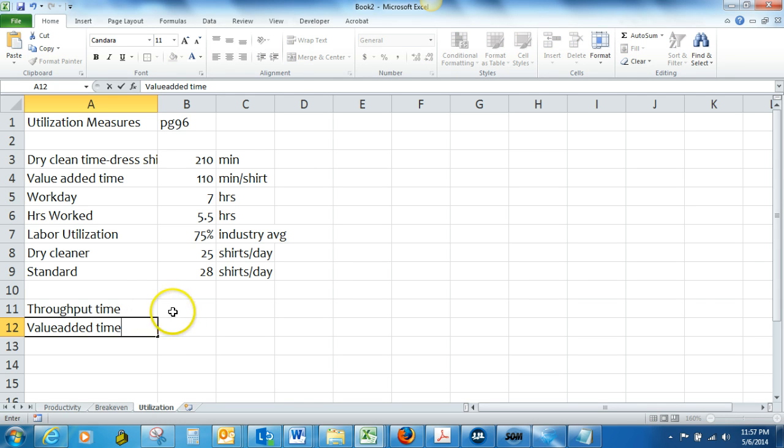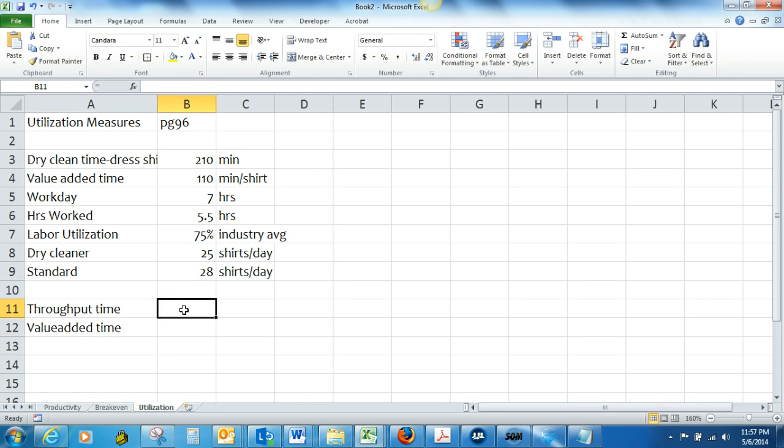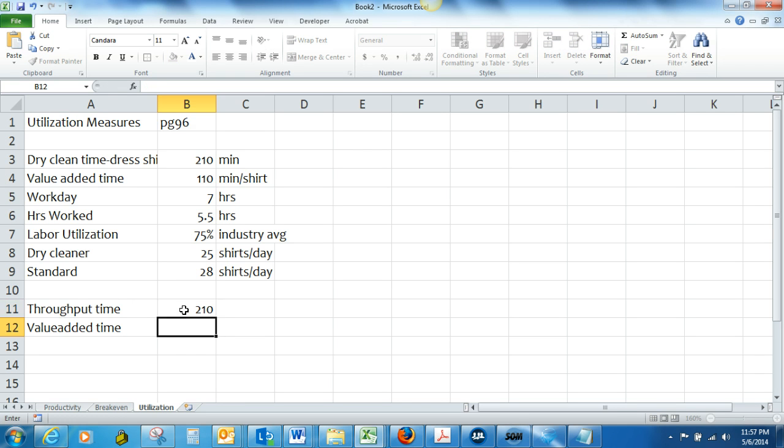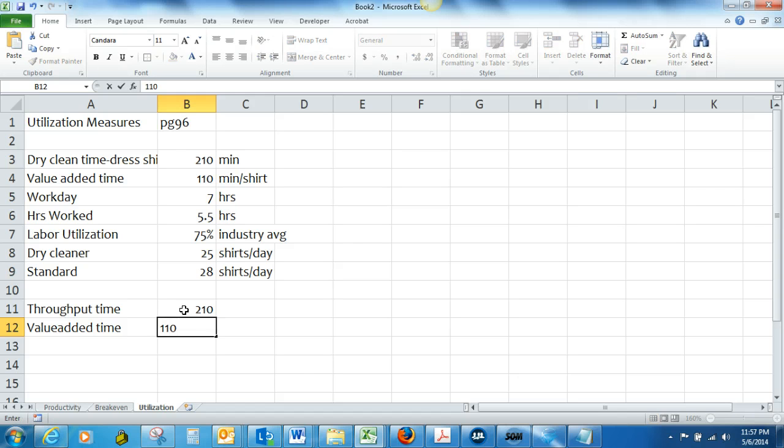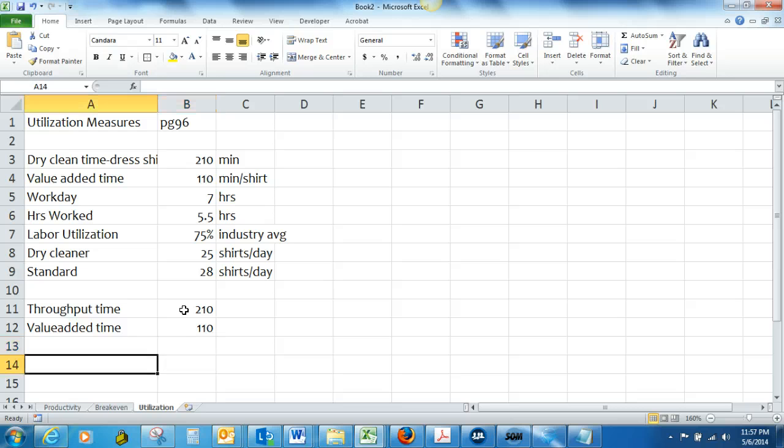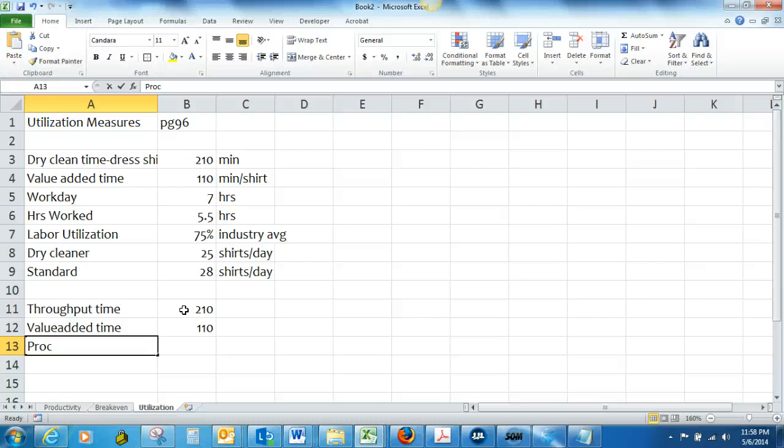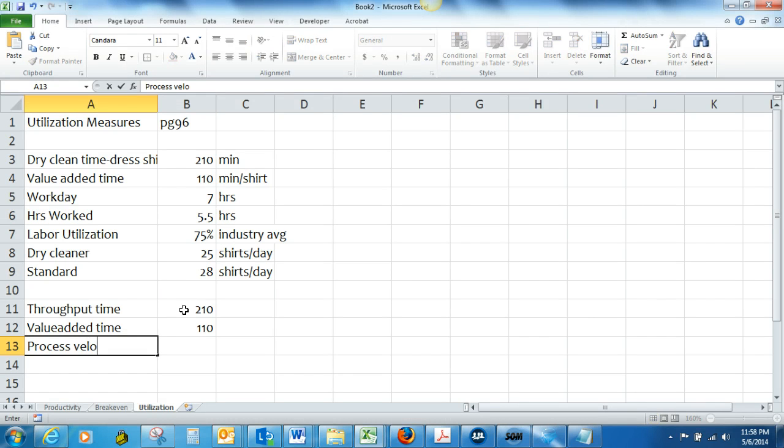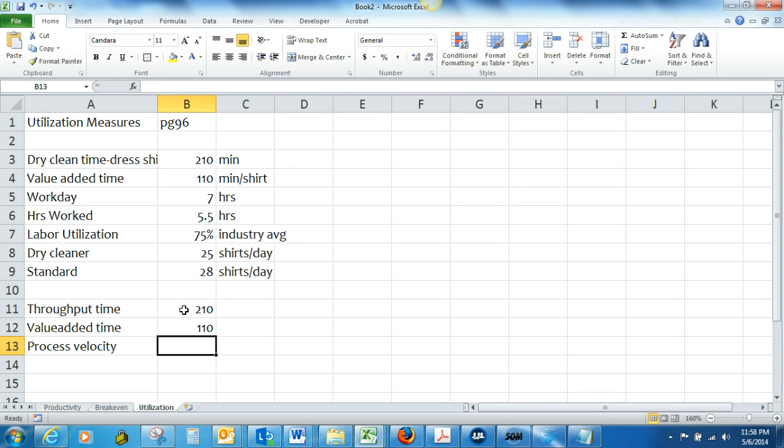Okay so our throughput time was going to be the 210 minutes, that's how long it takes them to process a dress shirt, and the value added time was 110 minutes per shirt. So the process velocity is just a simple division of those two numbers, the 210 divided by the 110.